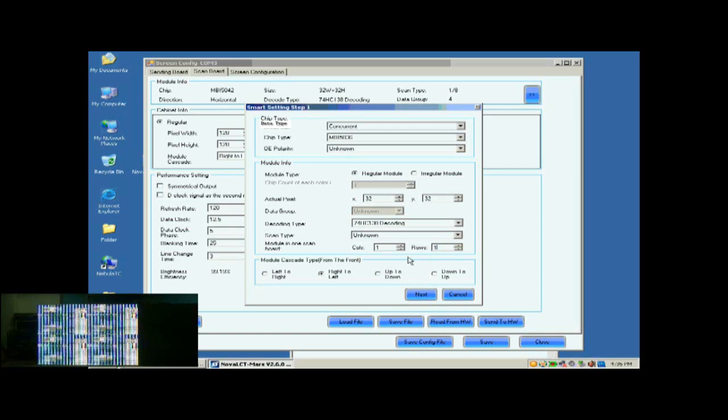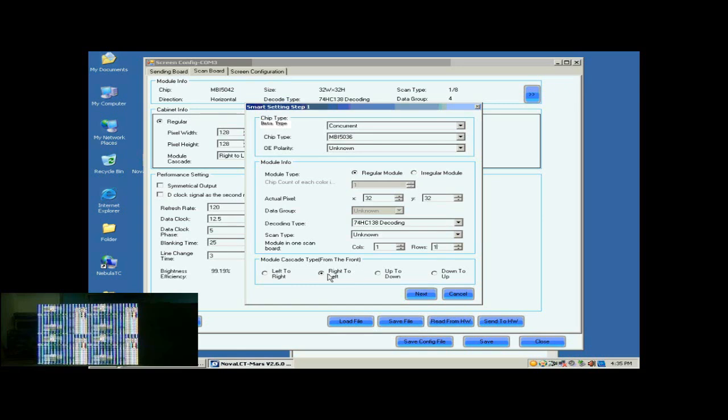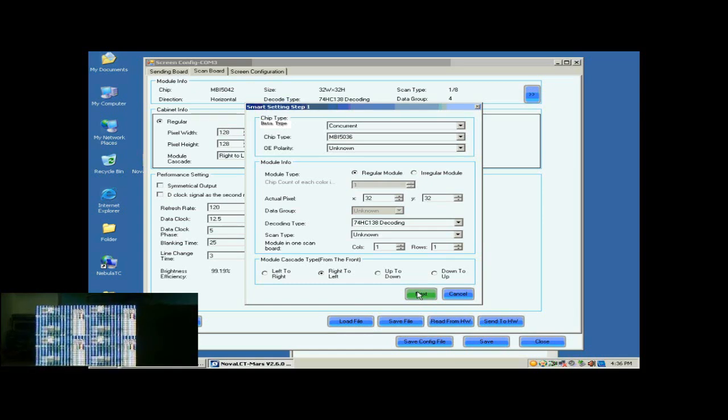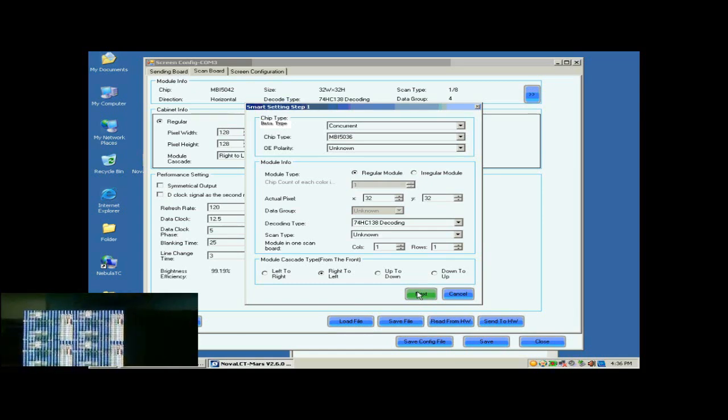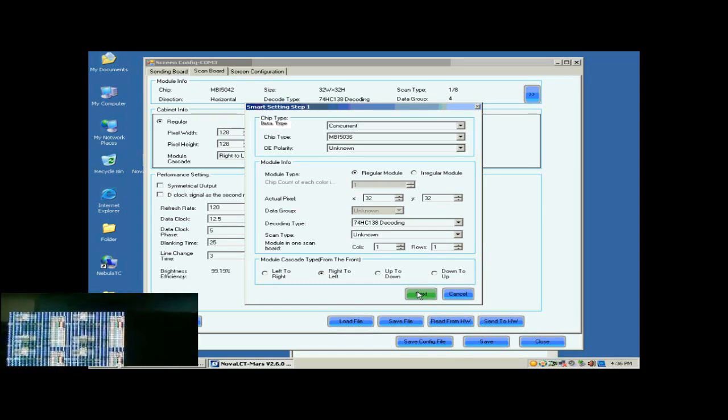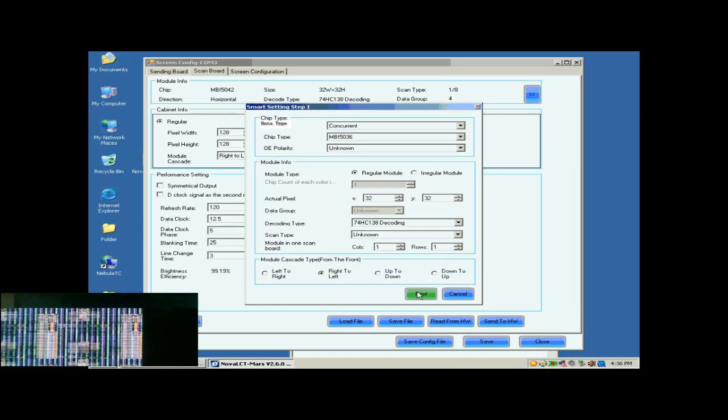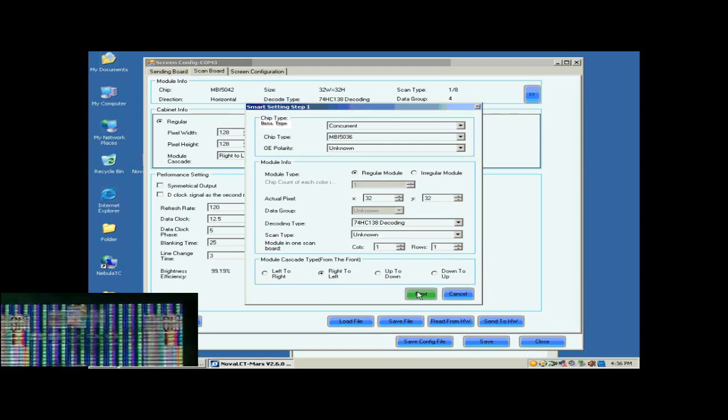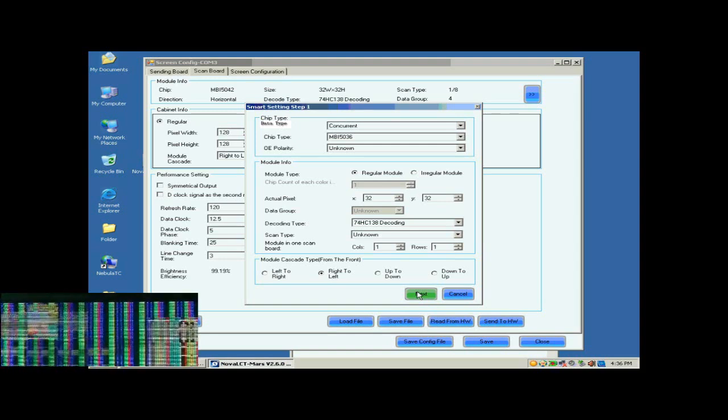When the configuration through Smart Settings is finished, the control system will know all information required for controlling the modules. As mentioned above, the module cascading type of the cabinet is from right to left. So select right to left for the module cascading type here.